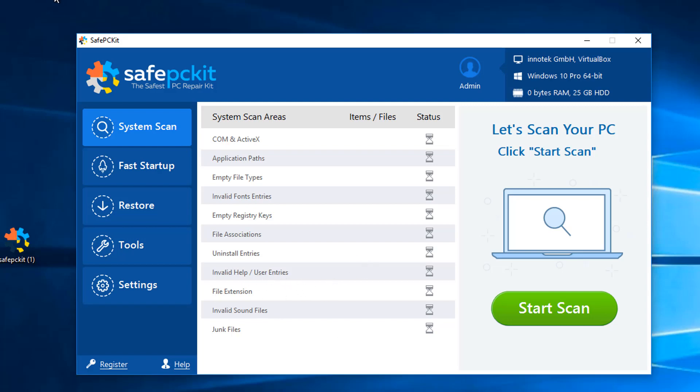Hey guys, it's Haig here, and in this video I'm going to show you how to remove the Safe PC Kit PUP off your computer. This is potentially unwanted software. It's not exactly malware, but it can be classified as unwanted because it will get installed when you download other software.